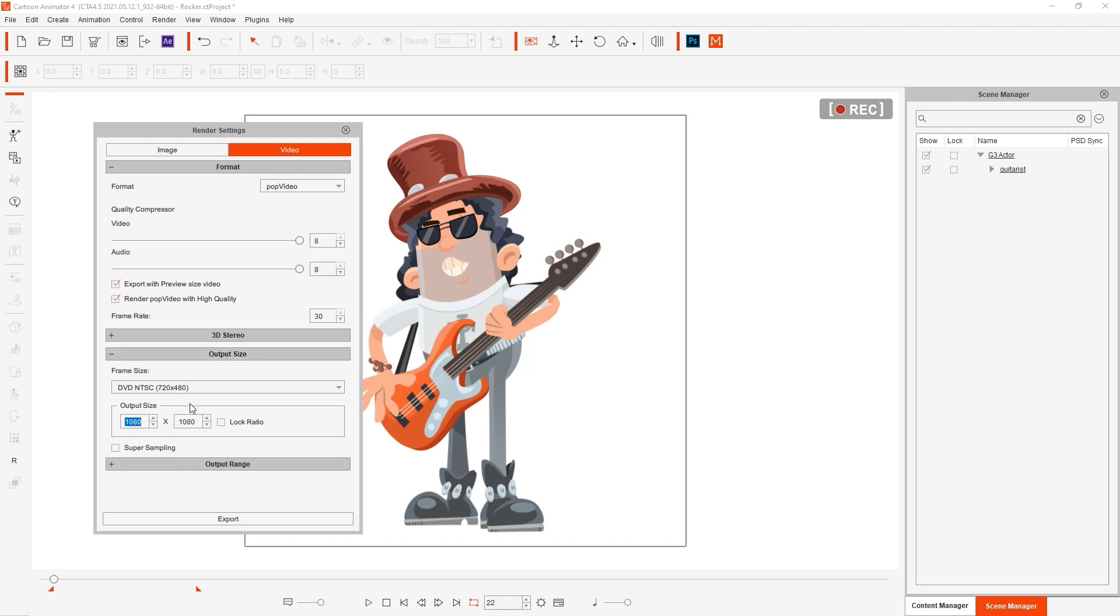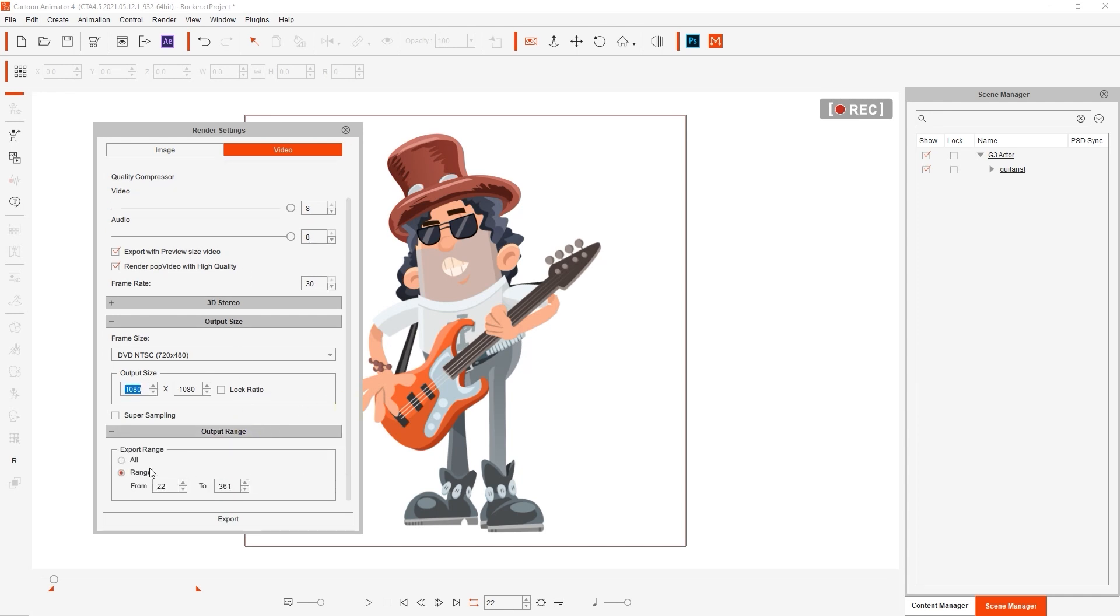Finally we'll just choose our export resolution which is indicated by the black square frame surrounding our character, then choose the project length range and export.